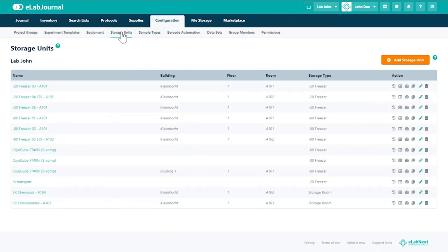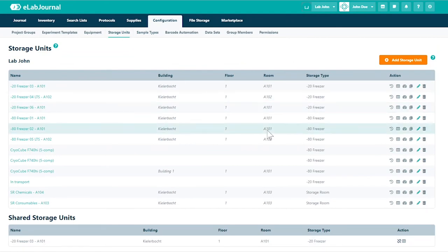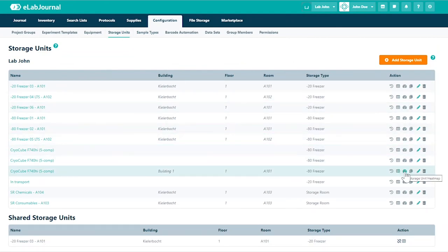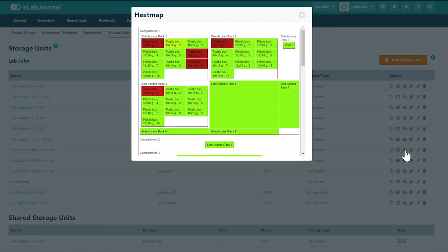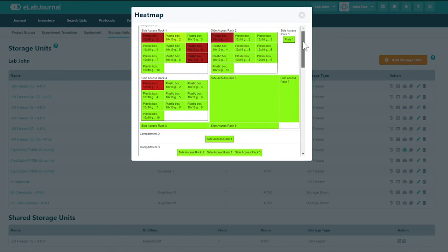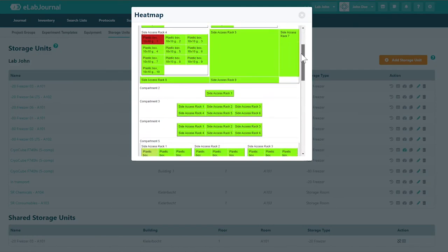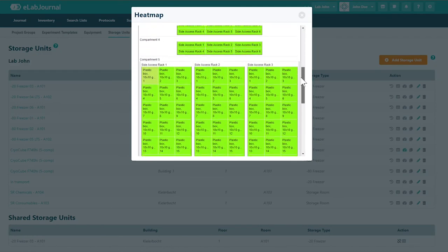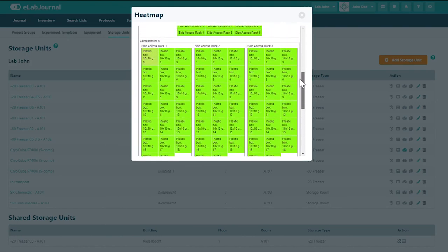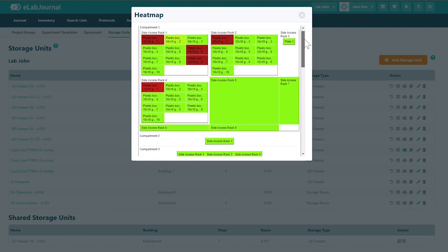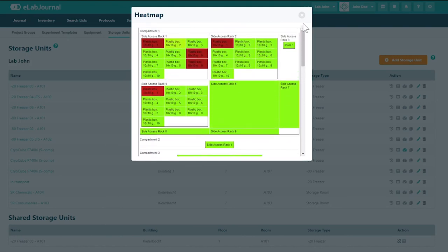Next you can view a heat map of the storage unit space. The heat map provides a clear representation of the available storage capacity of each location indicated by a coloring. The color spectrum is from green to red, where red means that the selected location is full.